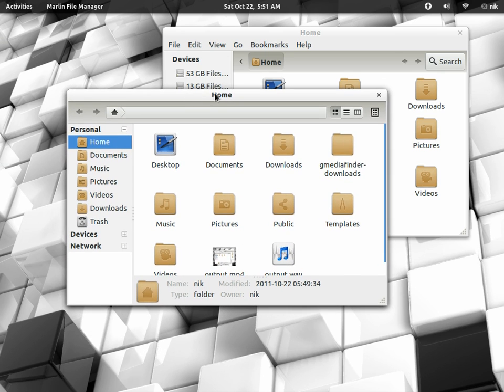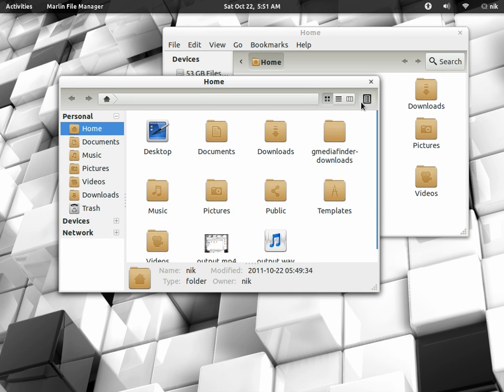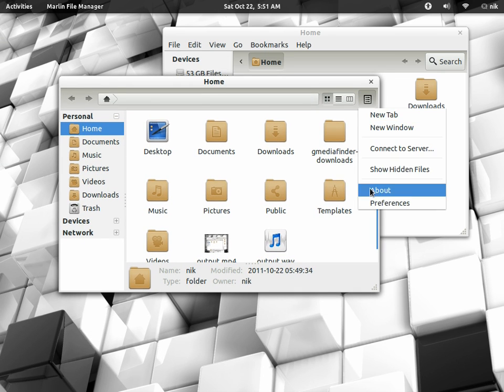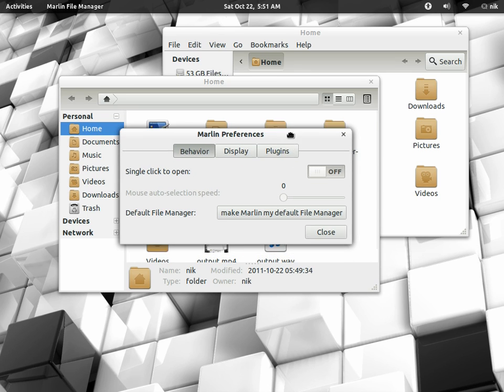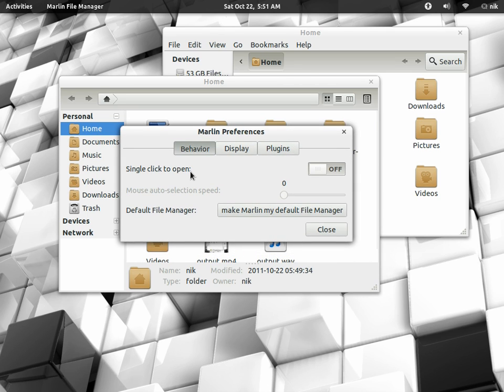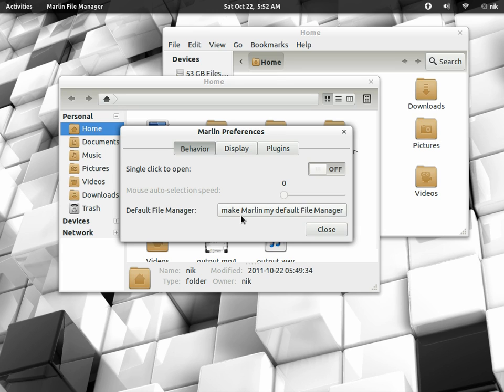So anyways, let's go to preferences. There's behavior. Right now see how it says single click. By default it's a single click. If you don't want it, just slide it over. It has an option to make it your default. And if you want to do that I don't really recommend it just yet, but you can try it if you want.